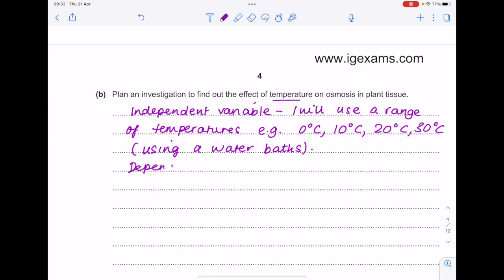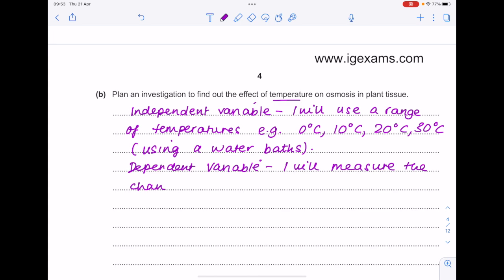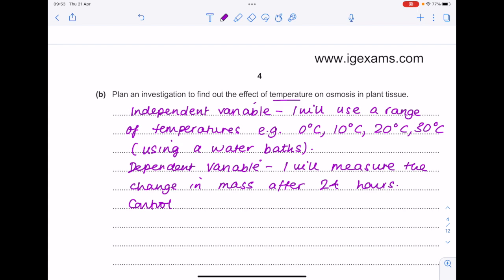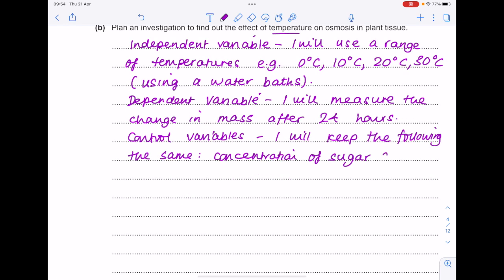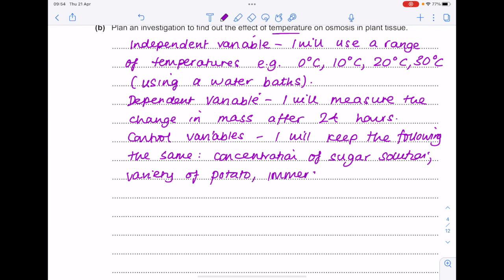The dependent variable is the change in mass, and I'll give a time frame of after 24 hours. For control variables, I'm keeping the concentration of sugar solution the same, the variety of potato, immersion time — which I've already specified as 24 hours — and starting mass, which is very important.